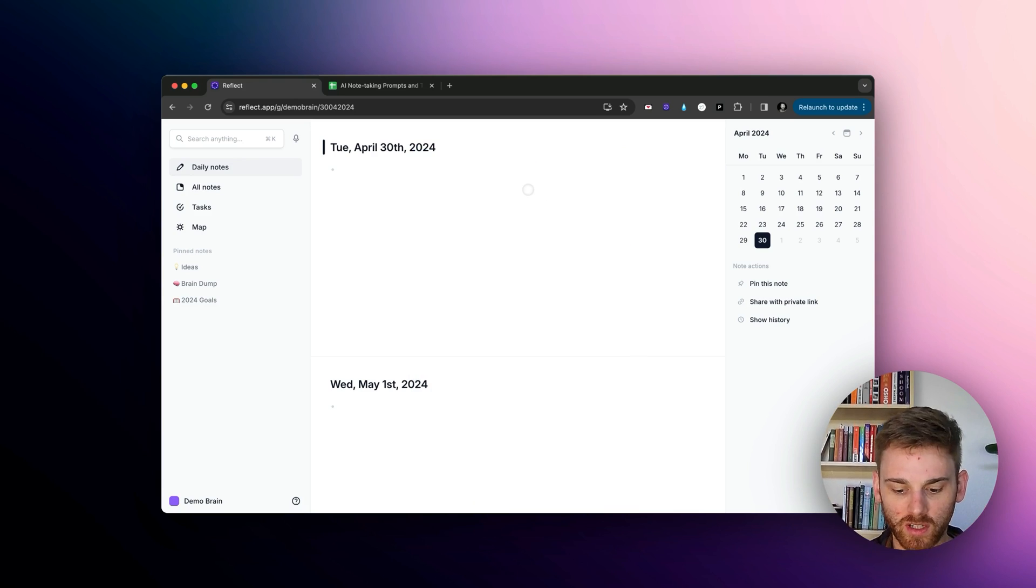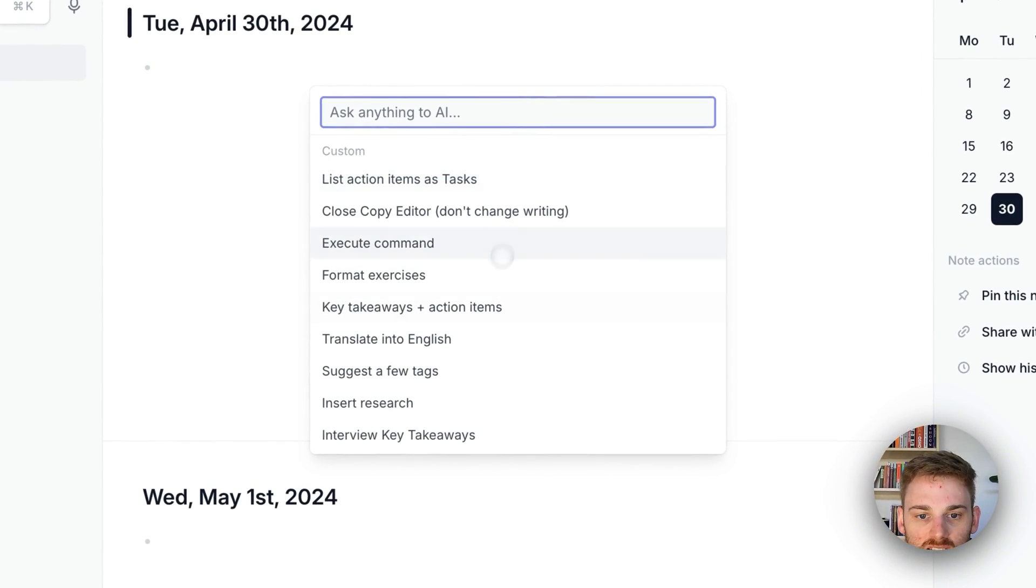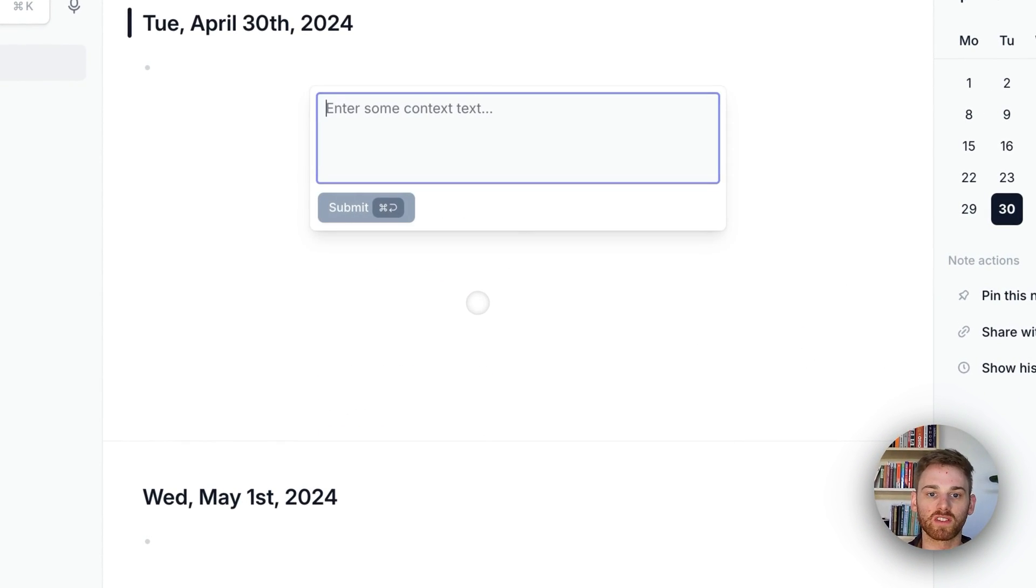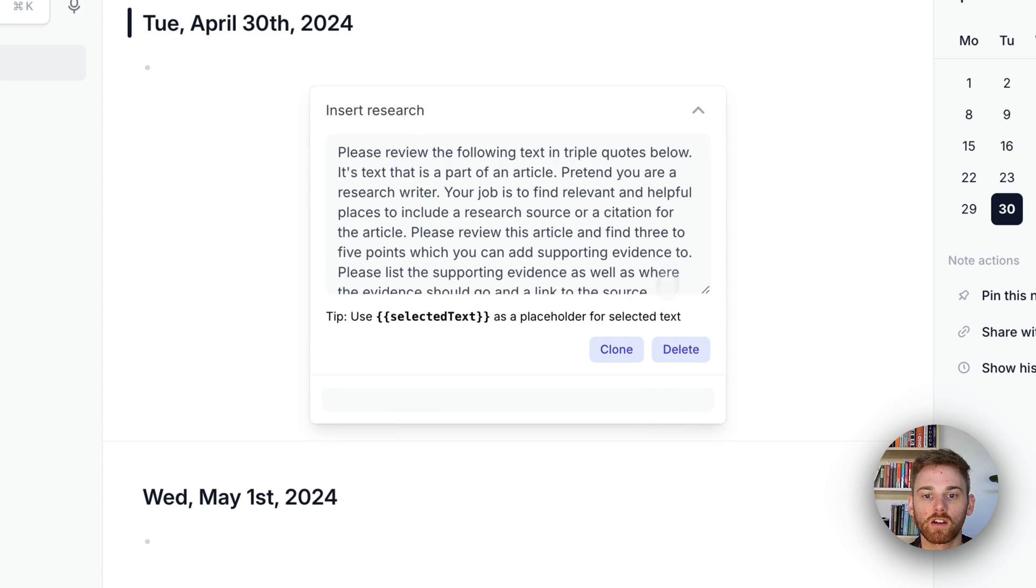Let me do another one here just so you kind of get an idea. Oh, this is what I did yesterday. I'm really amped on this one. So this one is an insert research prompt.